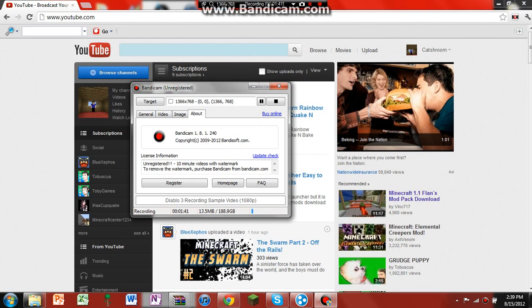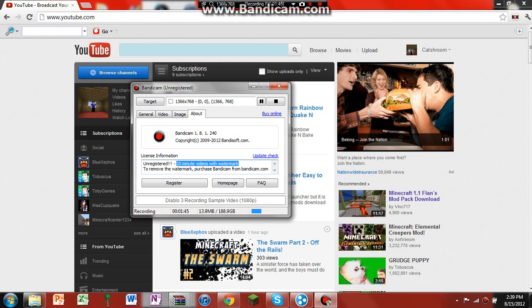It's really annoying. So, look, on register, it means 10 minute videos with watermark to remove the watermark purchase bandicam.